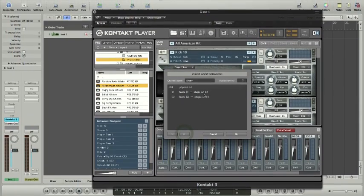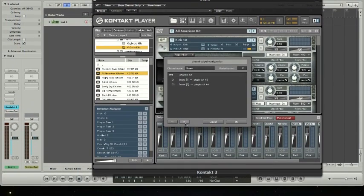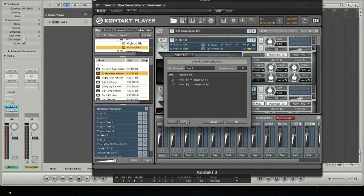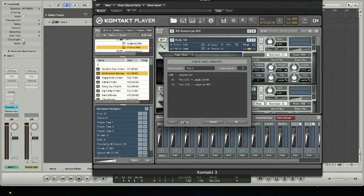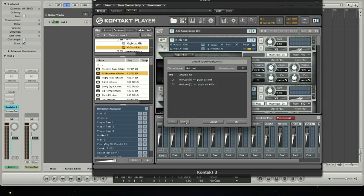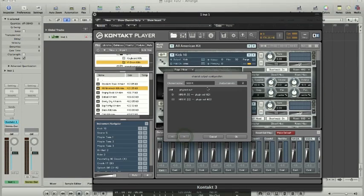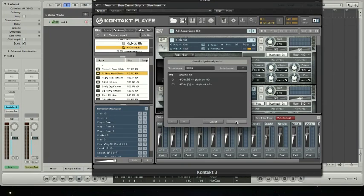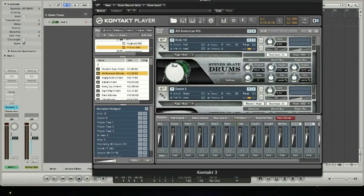And then my snare is actually going to be on three and four. Tom 1 is going to be five and six. Tom 2 is seven, eight. Tom 3 is on nine and ten. The hats are on 11 and 12. The ride is 13, 14, 15, 16 for crash 1, 17, 18 for crash 2. And then I got the one I'm not using. Energy room is on 19, 20. And then Steven Slate drum room is on 21, 22. So I've got that all set up already. You might have to set that up yourself.